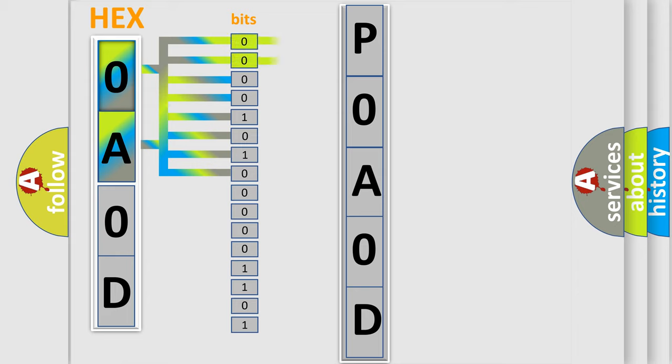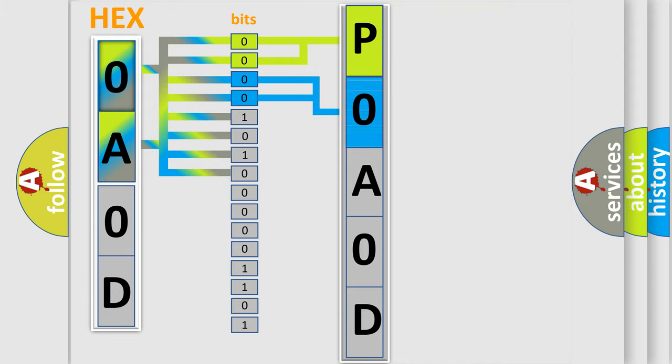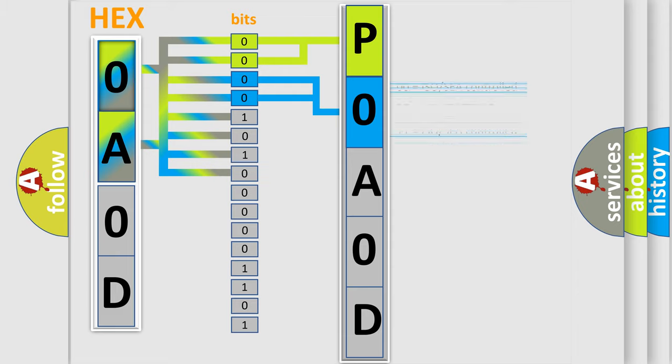By combining the first two bits, the basic character of the error code is expressed. The next two bits determine the second character. The last bits of the first byte define the third character of the code.